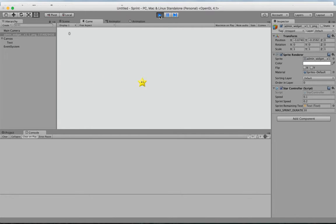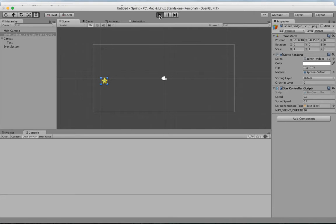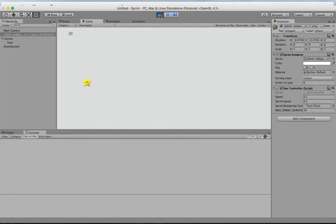Let's play the game. We're at max — we drain it all by holding shift. We let go and it goes back up. Now we can sprint again. It's working as intended.